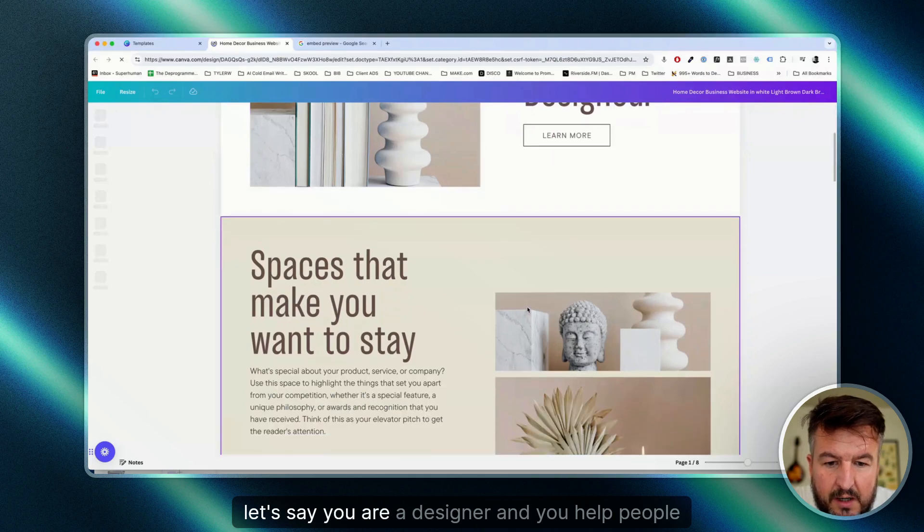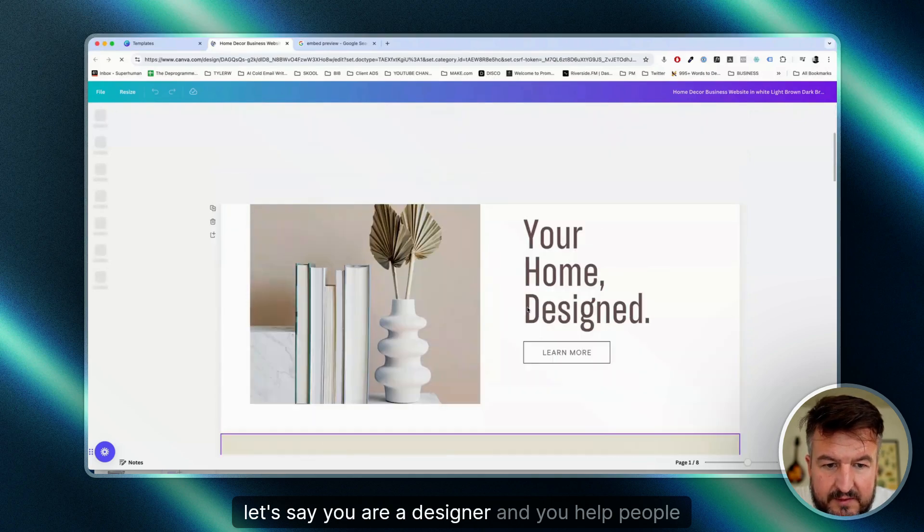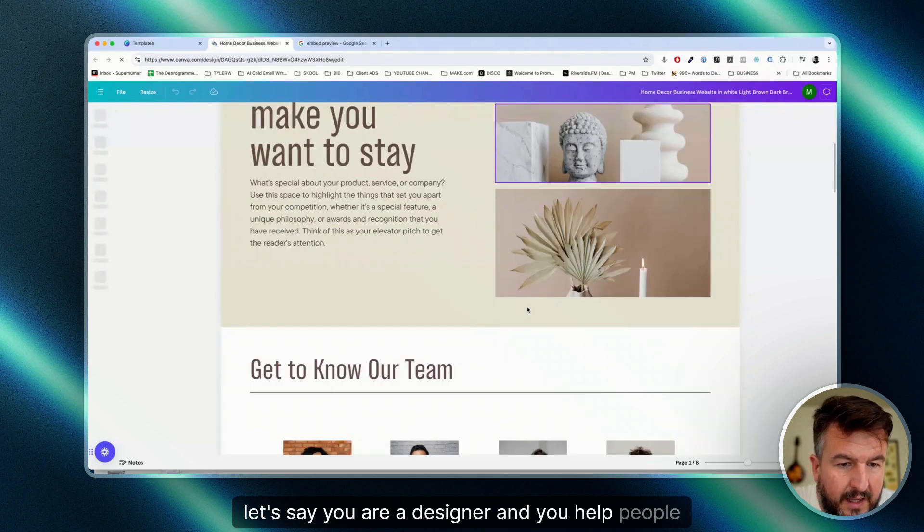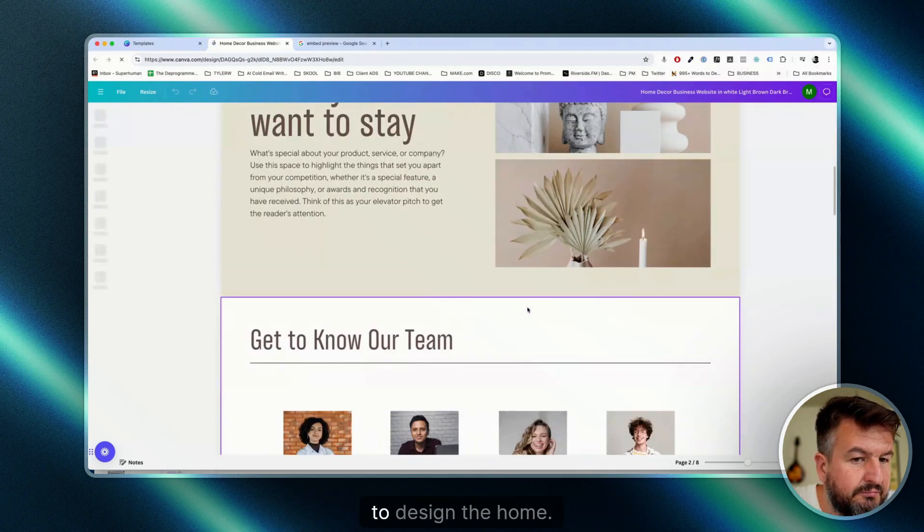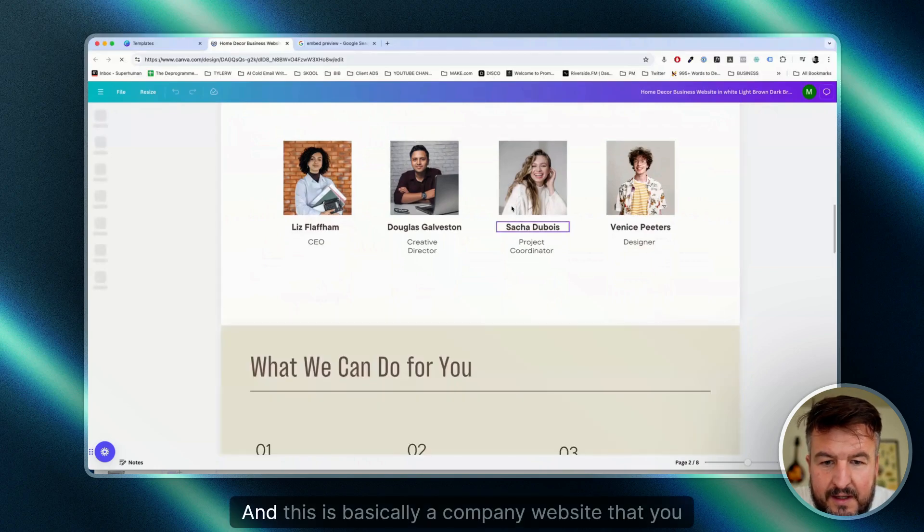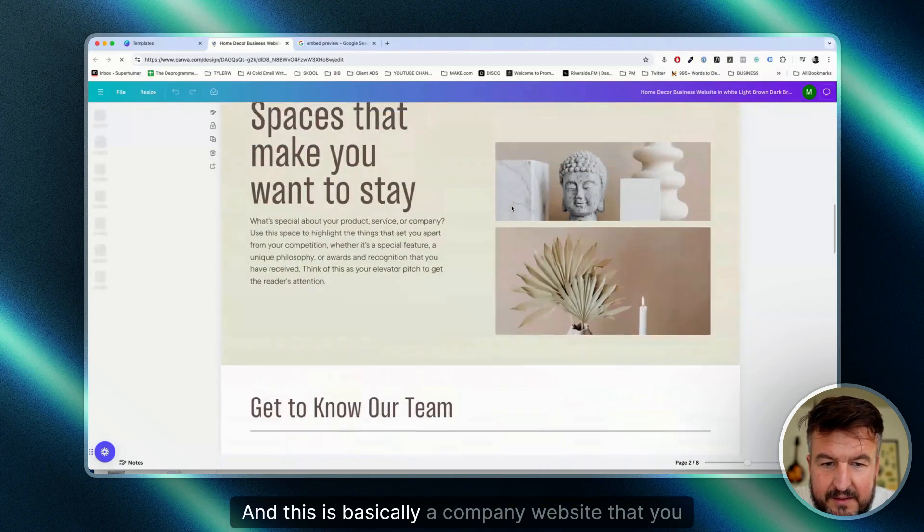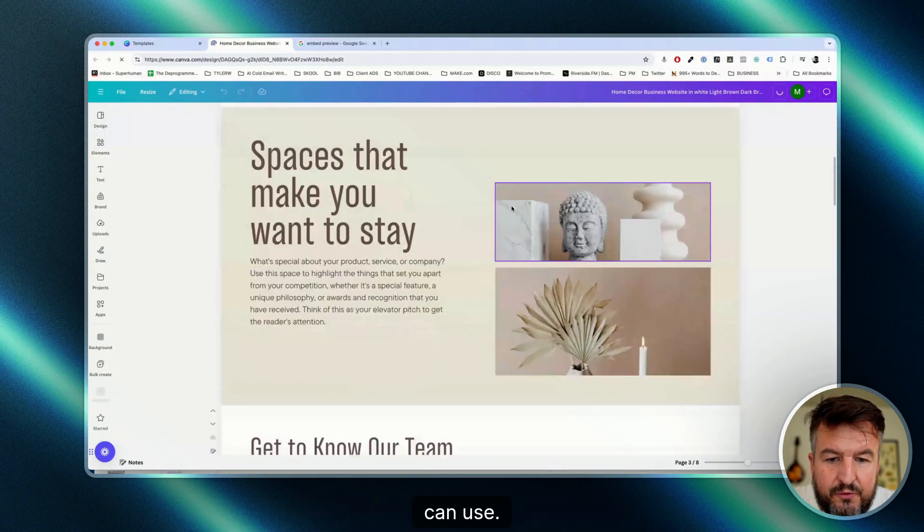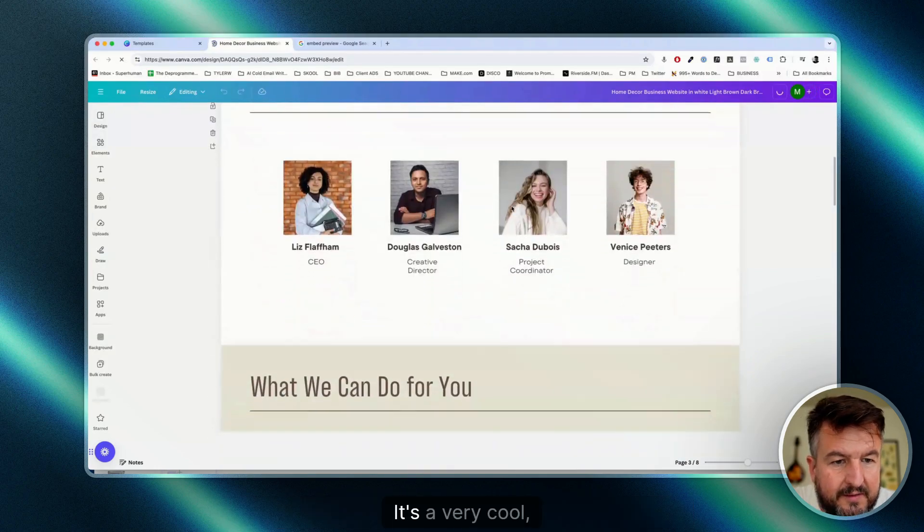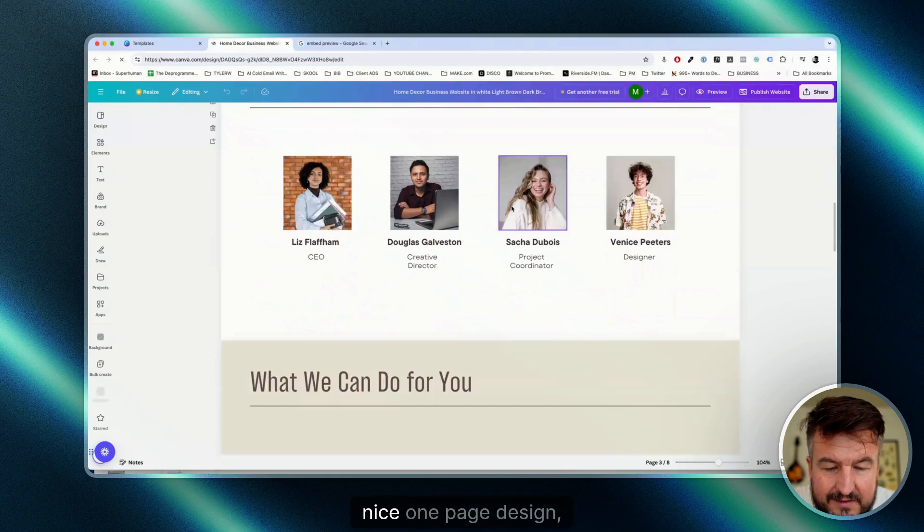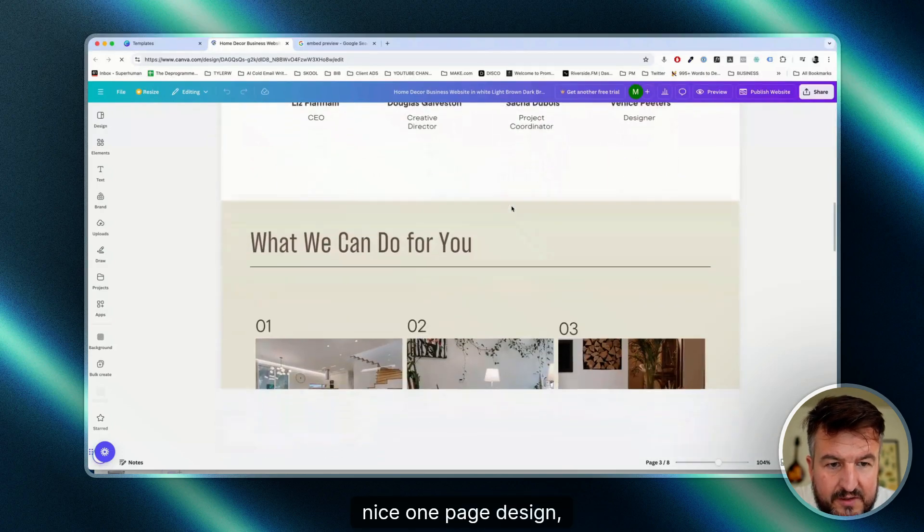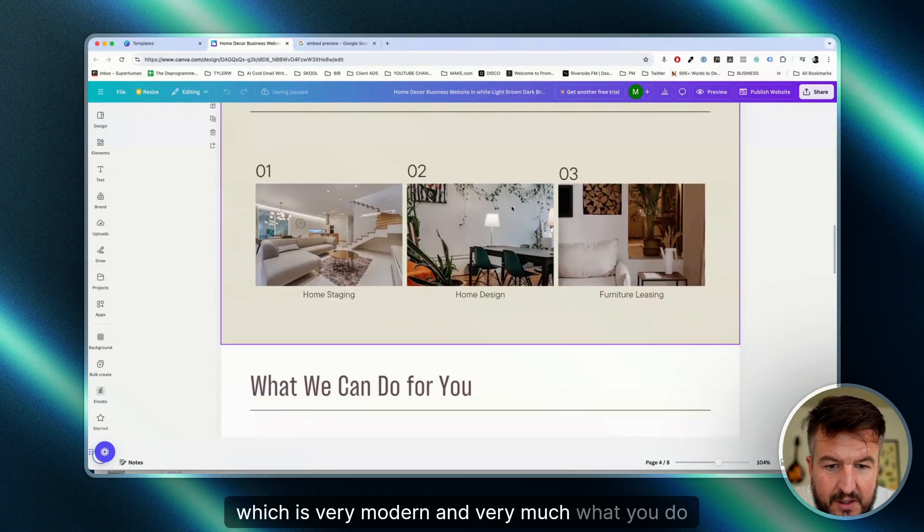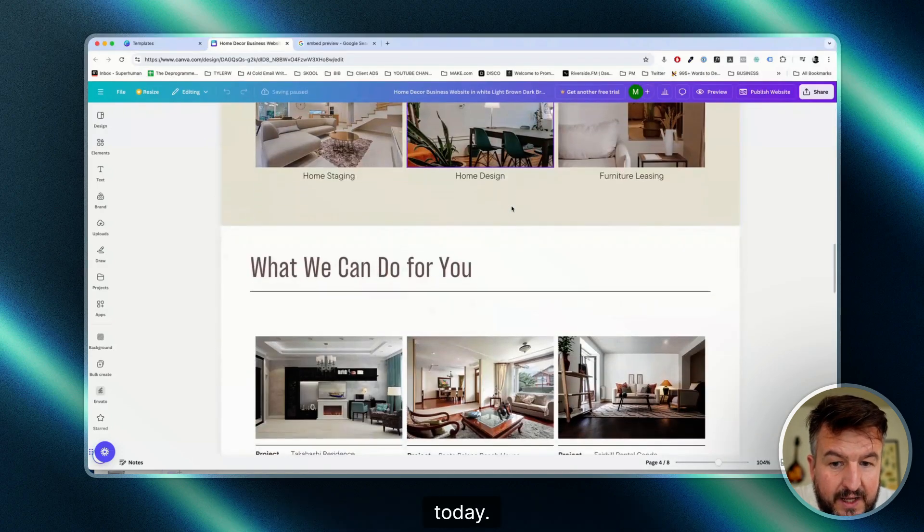Let's say you are a designer and you help people to design their home. This is basically a company website that you can use. It's a very cool, slick, nice one-page design, which is very modern and very much what you do today.